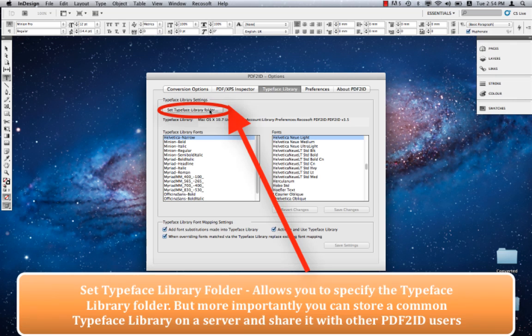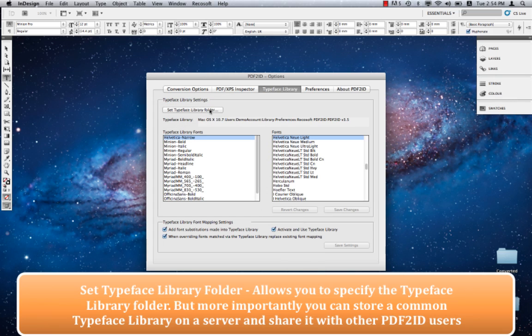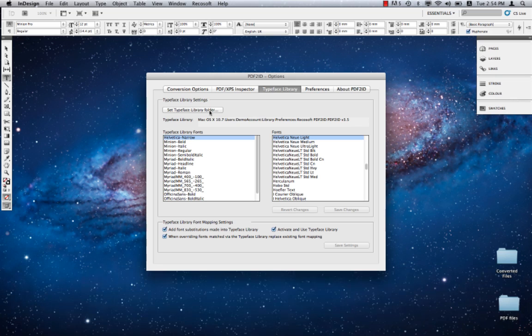This allows you to specify the location where the Typeface Library should be stored. Though this seems like a simple setting, it actually has powerful implications. Let's say there are five users using PDF2ID in a small network environment. You can specify a common location like a centralized server that everyone has access to. This allows everyone to share a common Typeface Library instead of each person having a unique copy.